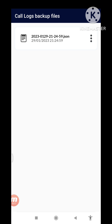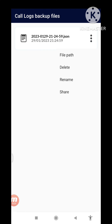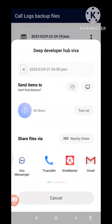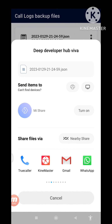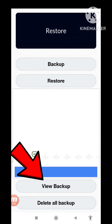And then you can see View Backup, so open and click here View Backup. And in here you can see recovered and restored deleted call logs and call history files. And then you can see the right top corner three-button option — click on it. You can see File Path, Delete, Rename, Share. Open Share and in this you can share with anyone. And then go back and again open View Backup.